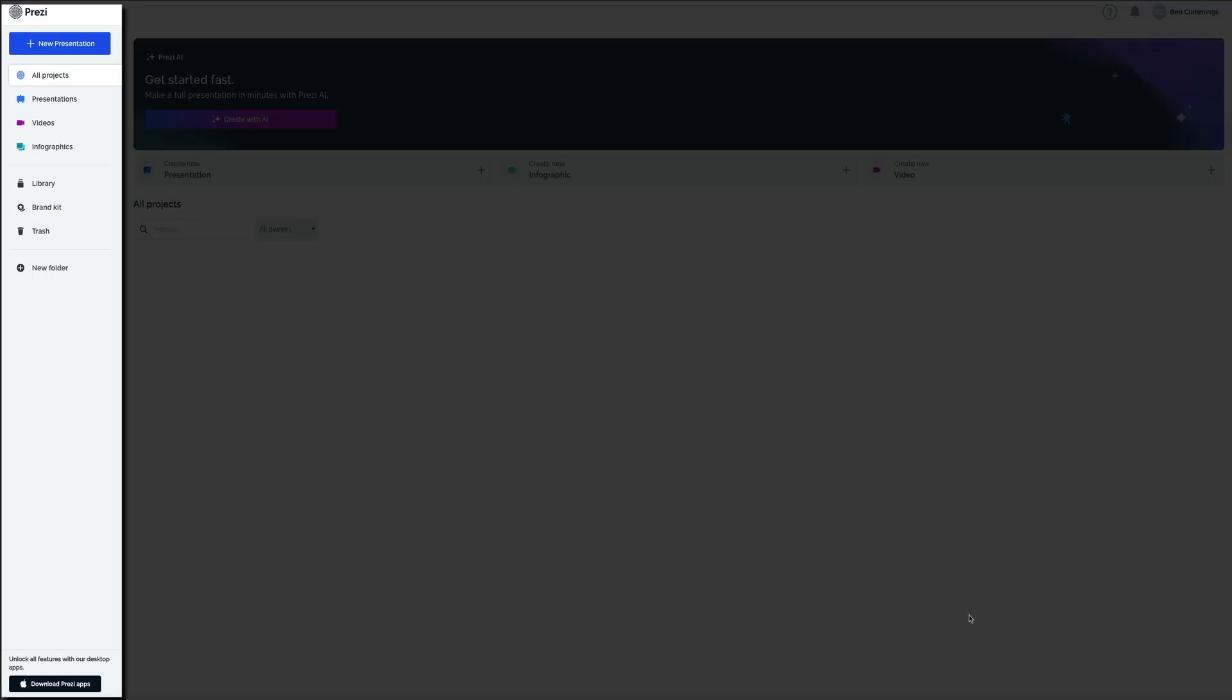On the left hand side you'll see the main sidebar which gives you access to everything that you need. Your presentations, videos, infographics, your full library, brand kit, trash, and even any folders that you've created.